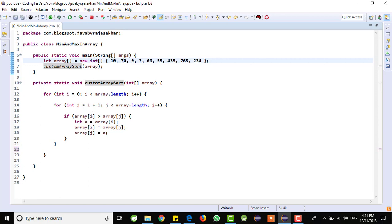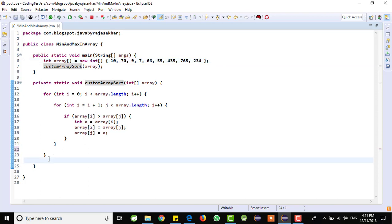This is the logic we need to write. The condition is satisfied if the first element is greater than second element, then we are swapping the elements. We are interchanging the second element to first element and first element to second element. This is the logic we written.